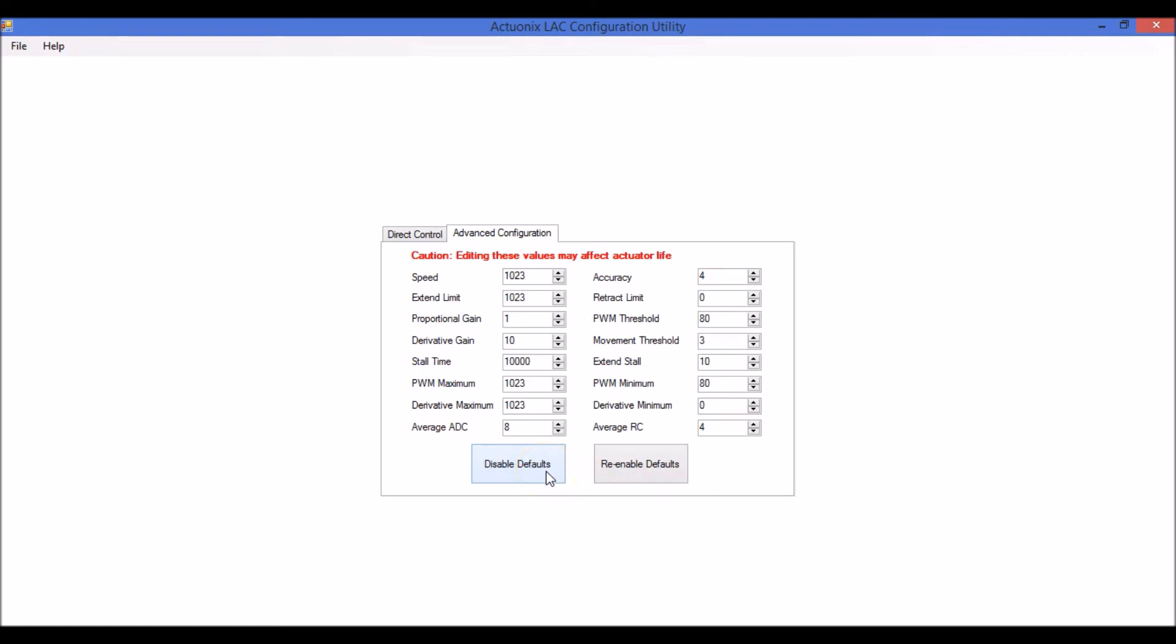When you have disabled defaults, pots 1, 2, 3, and 4 on the board itself are ignored in that mode. So you cannot make further changes on the board itself until you plug the board back in and re-enable the default settings.